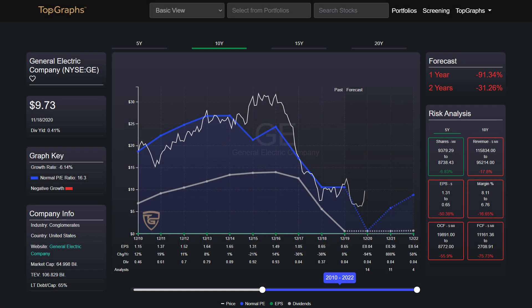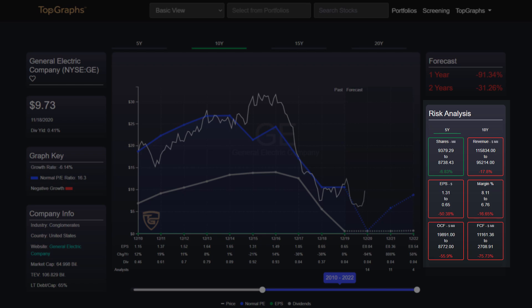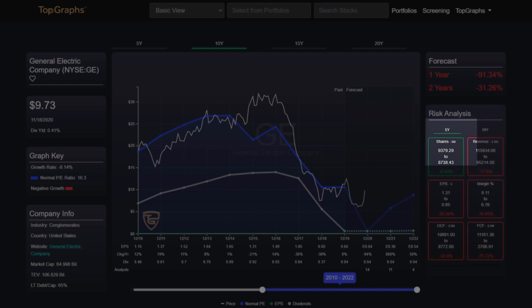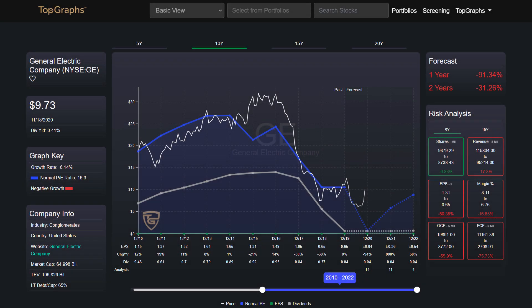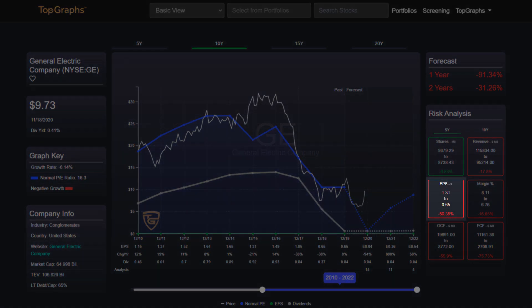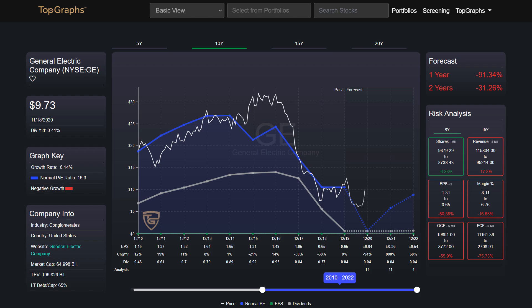To prevent buying a bad company, we use the risk analysis. In the risk analysis, you can see how the company has changed over the last five or optionally 10 years. If the company makes less profit today than it did five years ago, the margin shrinks, or sales collapse, then you shouldn't buy this stock. The price per share will fall or run sideways until the fundamentals and the price meet again.